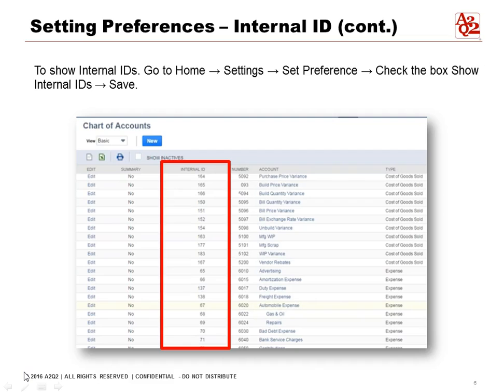Now to show the internal IDs on the chart of accounts, go to Home > Settings > Set Preferences, check the box for Show Internal IDs, and save. The result is that on the chart of accounts you can see the internal IDs show up now. These are unique numbers, and it may be easier to use internal IDs when updating accounts as it may prove to be less confusing when you're dealing with multiple accounts with very similar names.